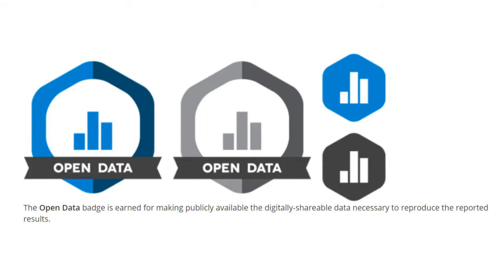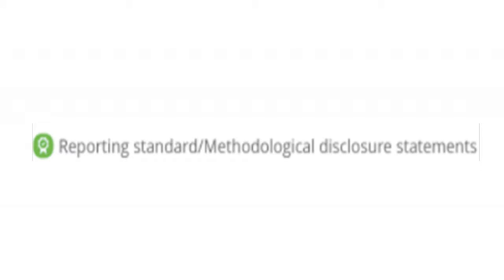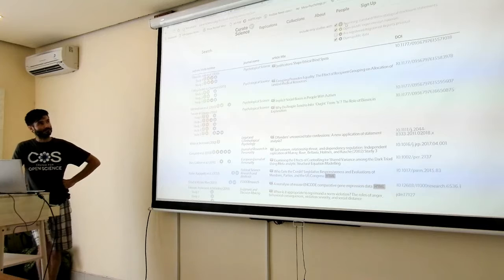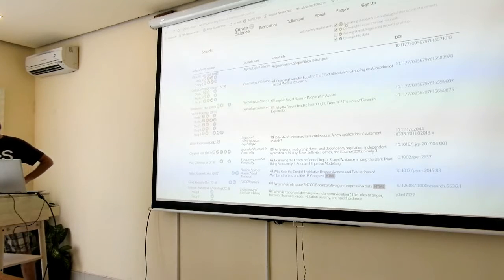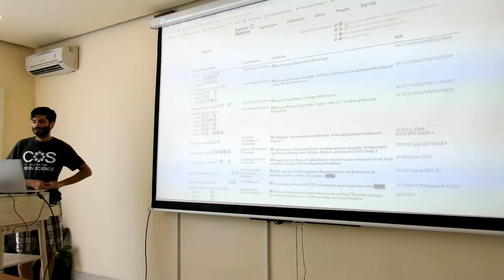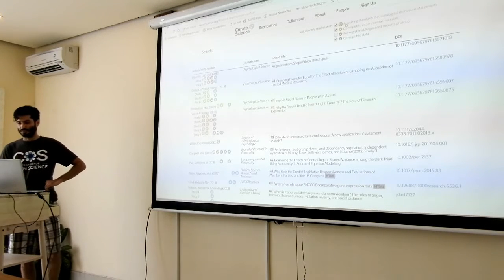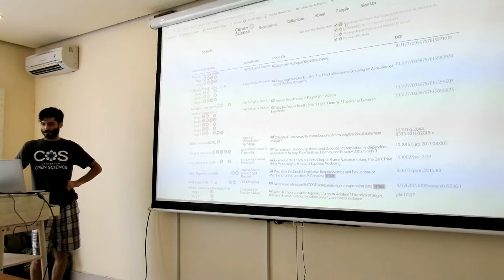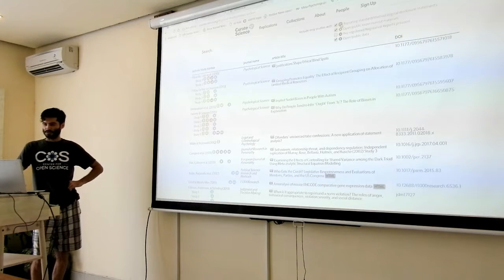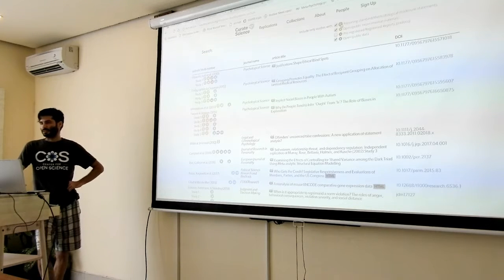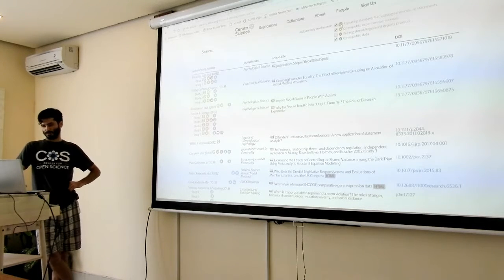And then the blue data badge is whether the data has been posted on a public repository. And we're adding a reporting standard badge, which also reflects methodological disclosure statements, which is another name that is known under.